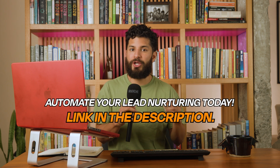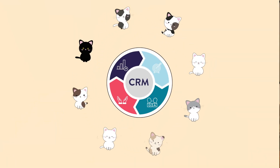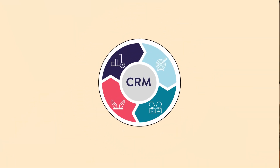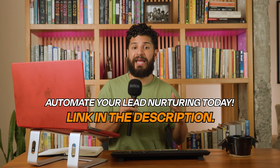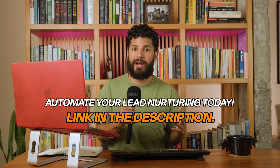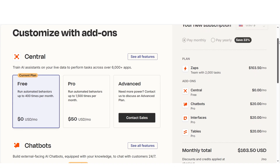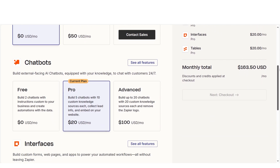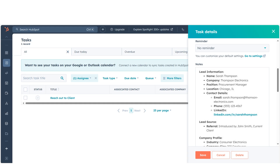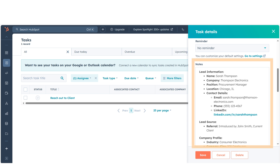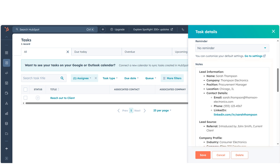Now let's tackle one of the biggest time savers: automating your lead nurturing. Nurturing leads can feel like herding cats — time-consuming and a bit chaotic. But with ChatGPT and Zapier, you can automate the process. A lead visits your pricing page or signs up for a trial, and boom, they're automatically logged and your CRM gets updated with an AI-generated summary. Your sales team knows exactly what's hot and ready to convert. No more guesswork.